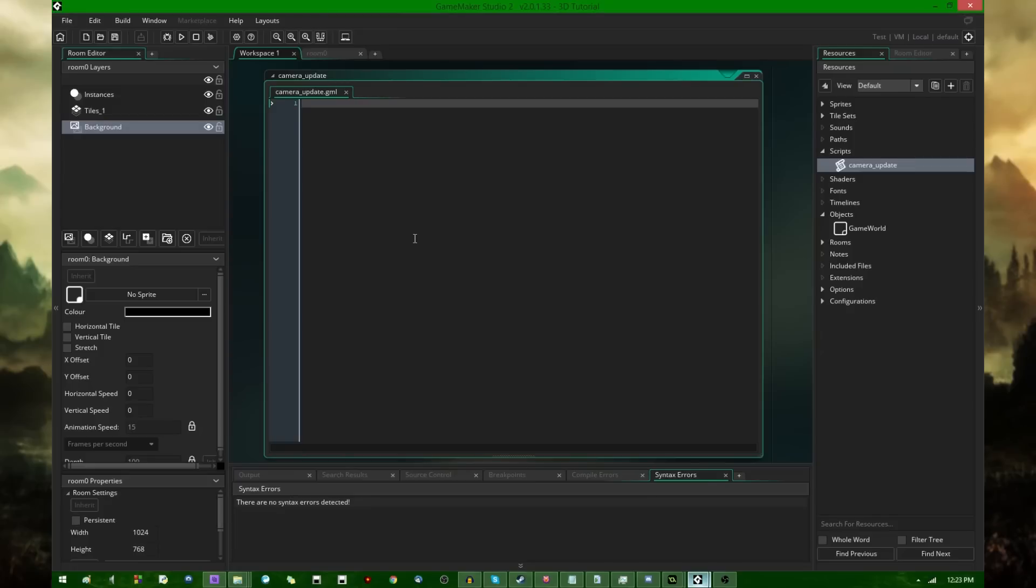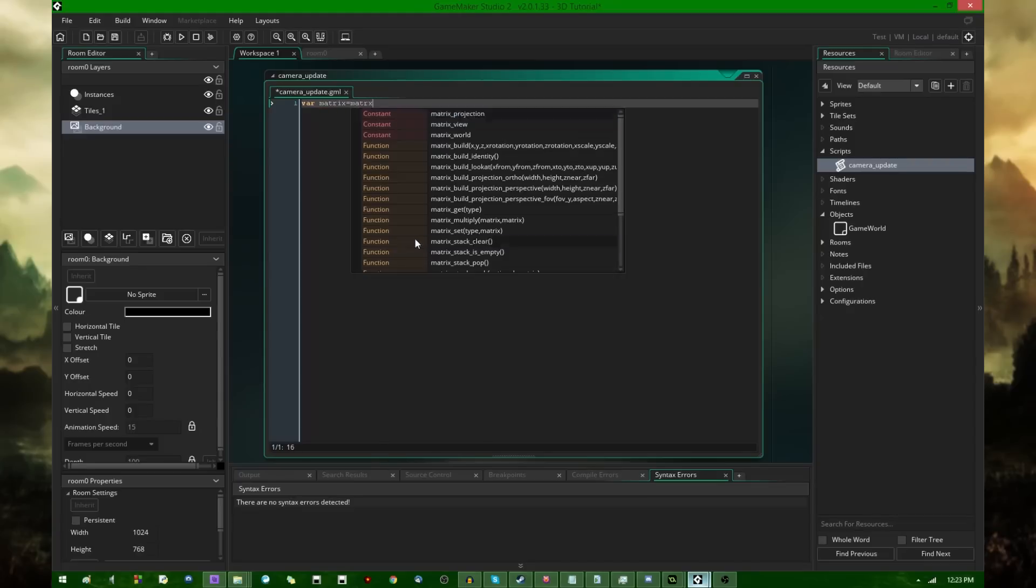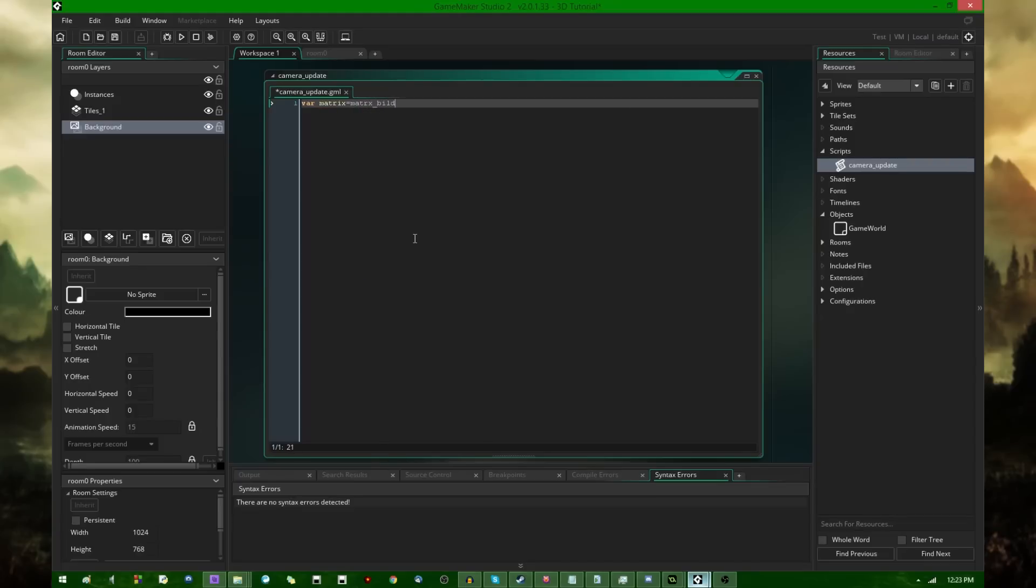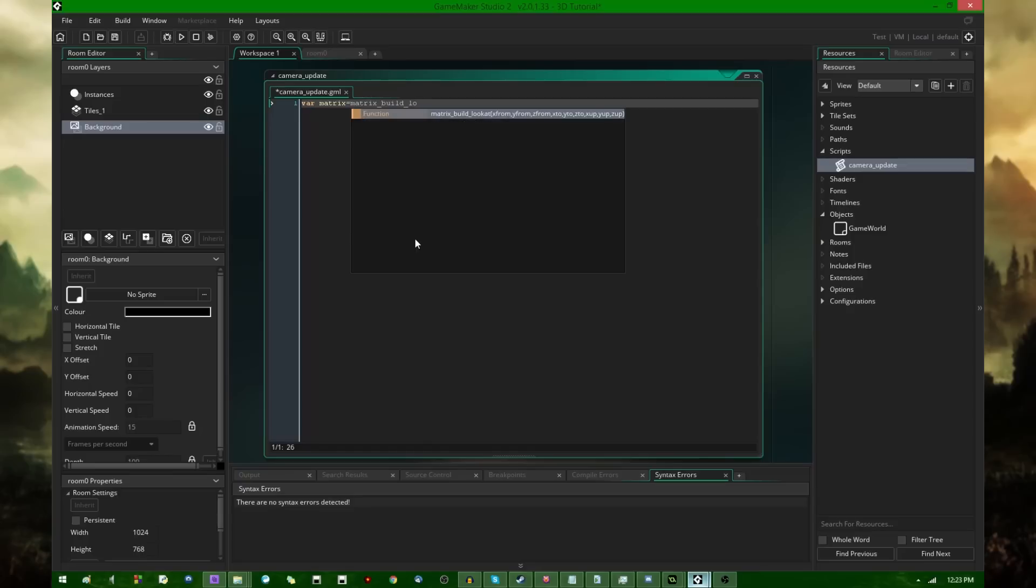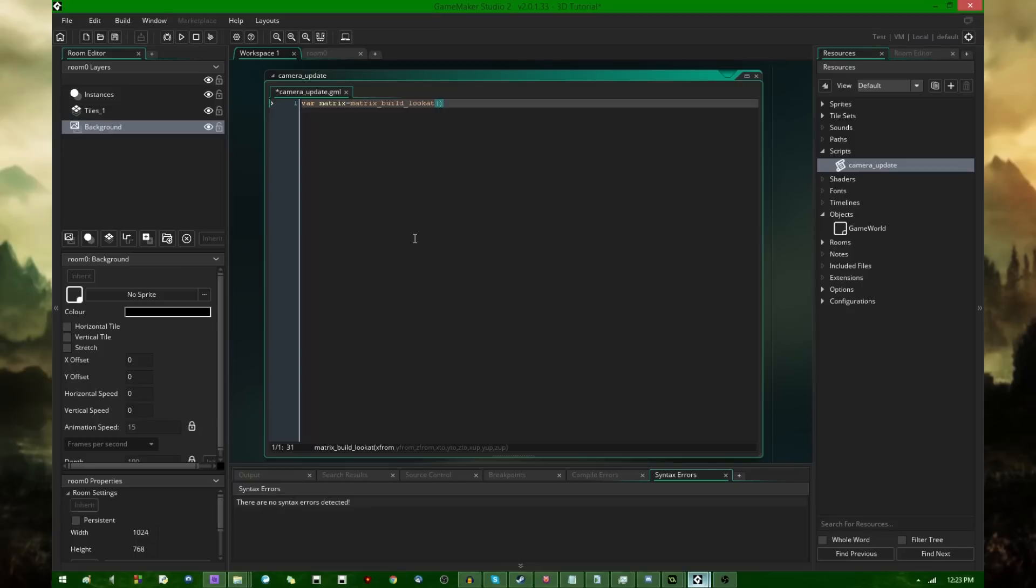And now this is the last thing I need to do before I can actually run the game, but I'm going to need to create another matrix. This is going to be the view matrix. Let's call it var matrix and it's going to be matrix_build_lookat. Matrix build lookat. If you've worked with 3D in previous versions of GameMaker, this should look familiar.